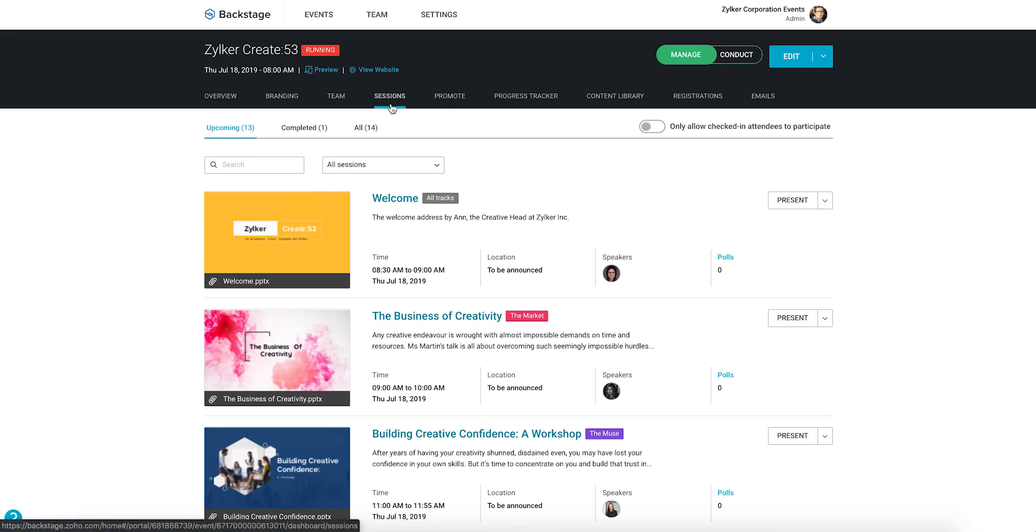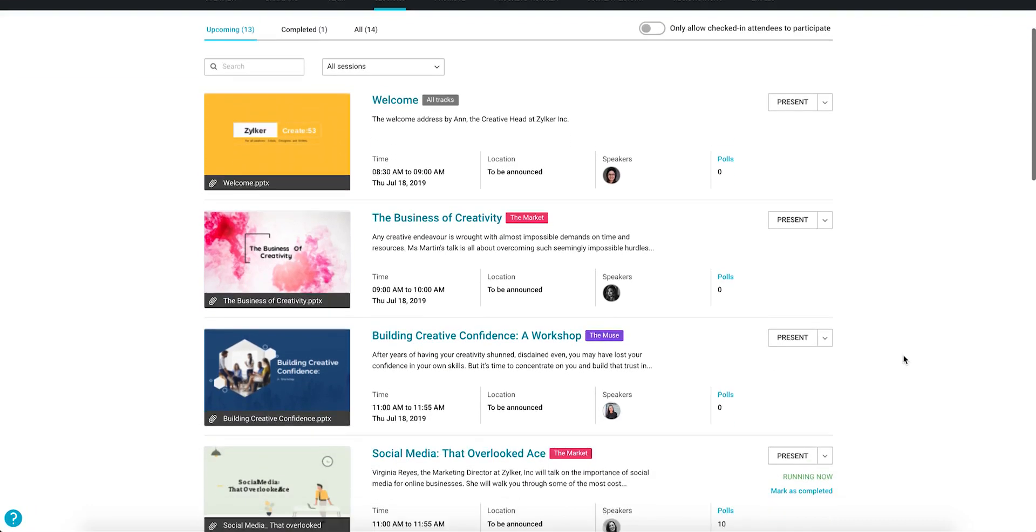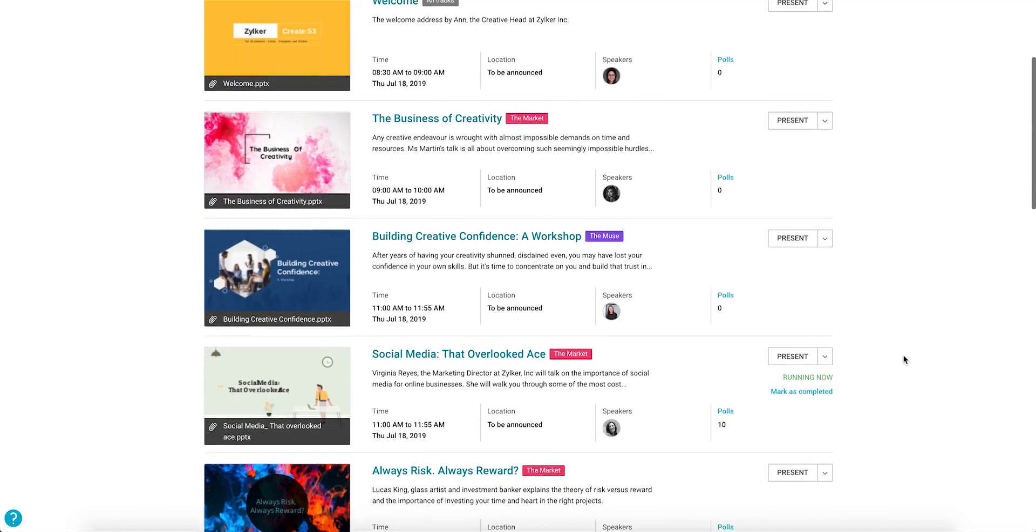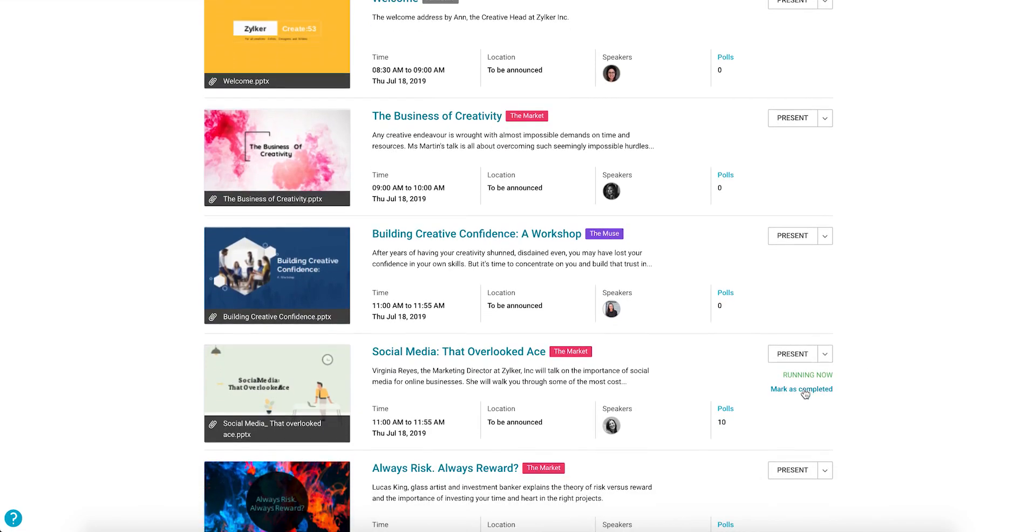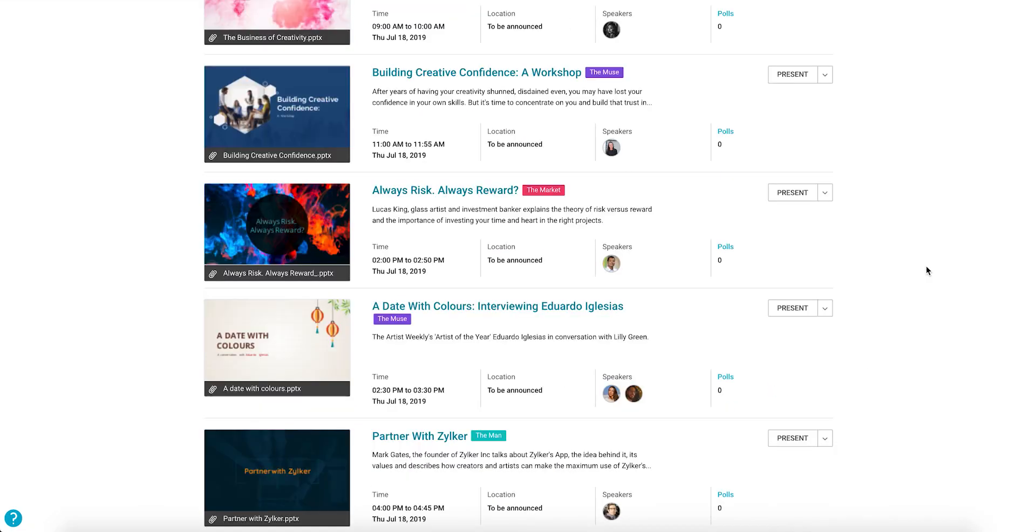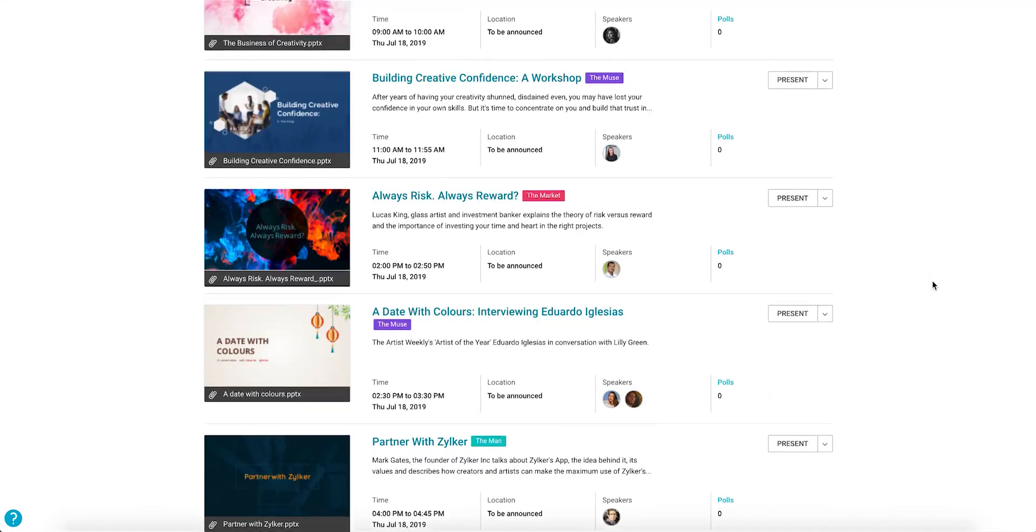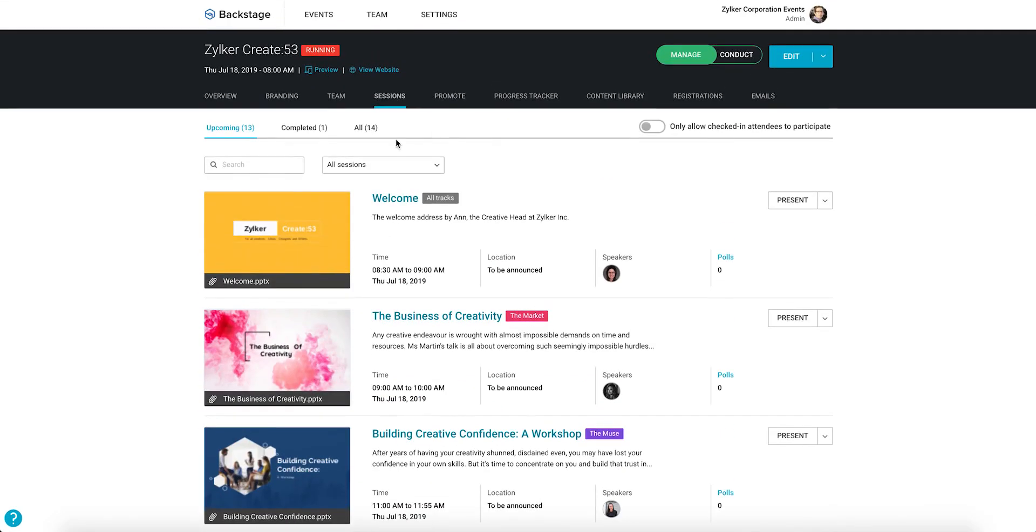To do this, navigate to the Sessions tab in the Event Console, find your session and click Mark as Completed. Now the session will be displayed in the Completed Sessions tab here.